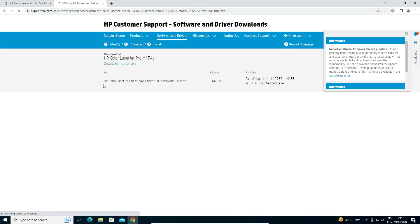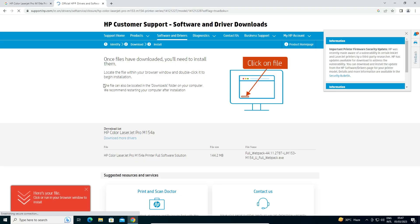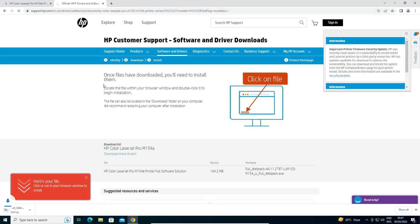Now our download has started — it is redirected to another page and in a few seconds the download begins. It takes some time because it is a very large file, so be patient and wait.